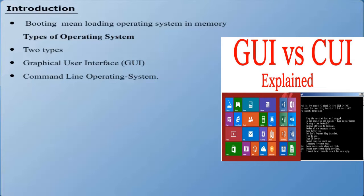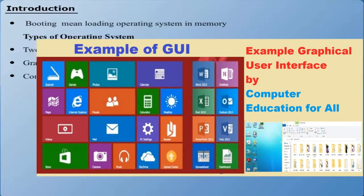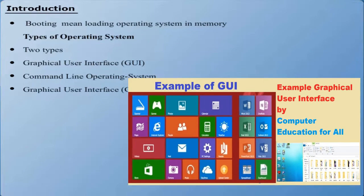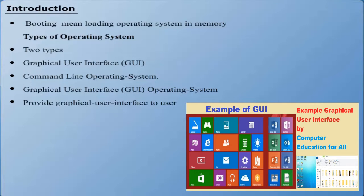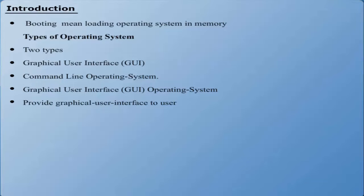Graphical User Interface. A Graphical User Interface Operating System basically provides a Graphical User Interface to its users in order to communicate with the system or computer.